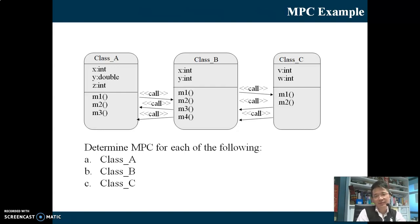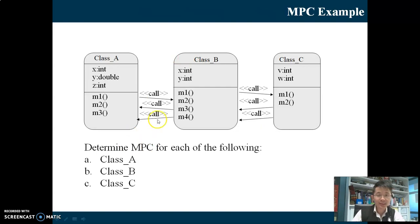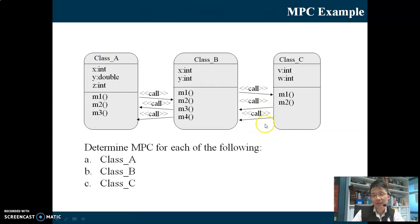How about Class B? MPC from Class B - how many outgoing arrows between B and A? Two. How about between B and C? Only one. So the MPC of B is three - we just count the outgoing arrows: one, two, three. How about C? Just count the outgoing arrows from C, and there are only two of them. So MPC of C is 2.